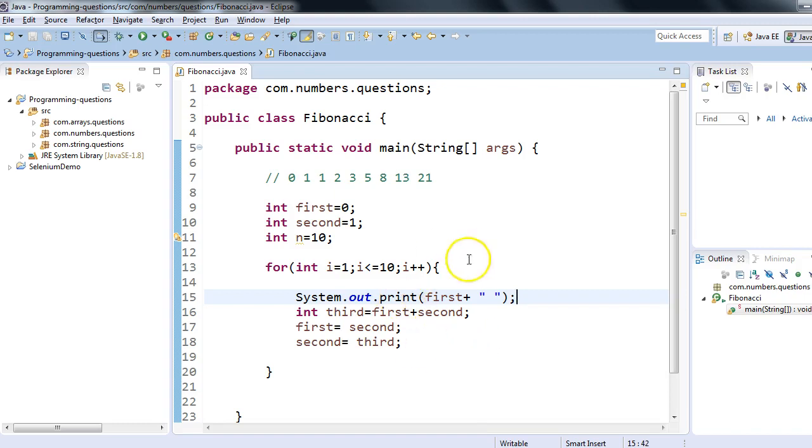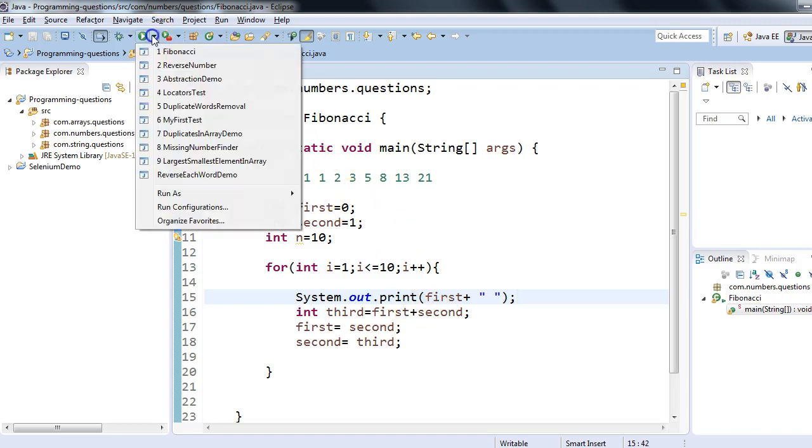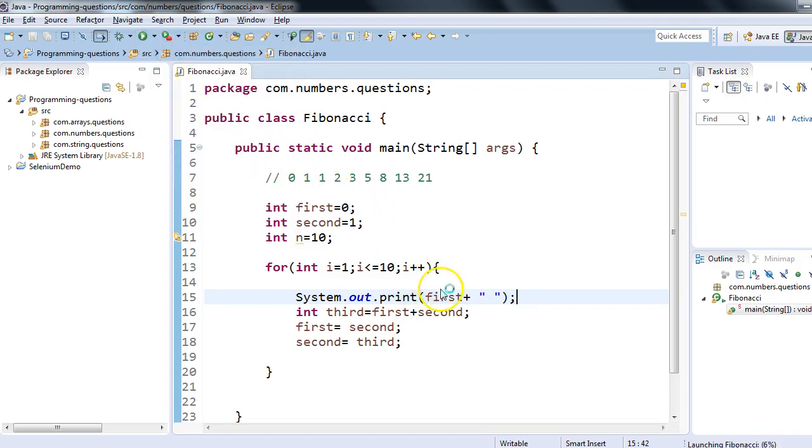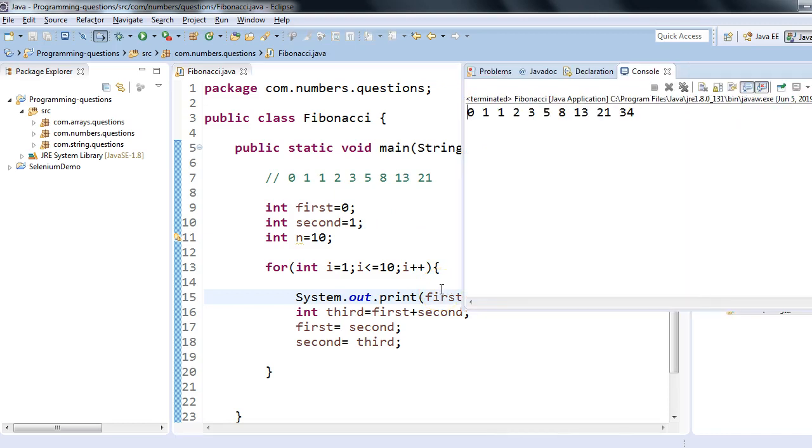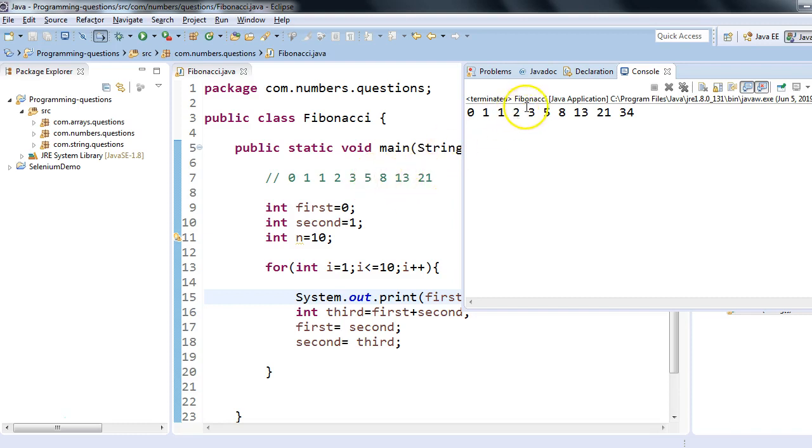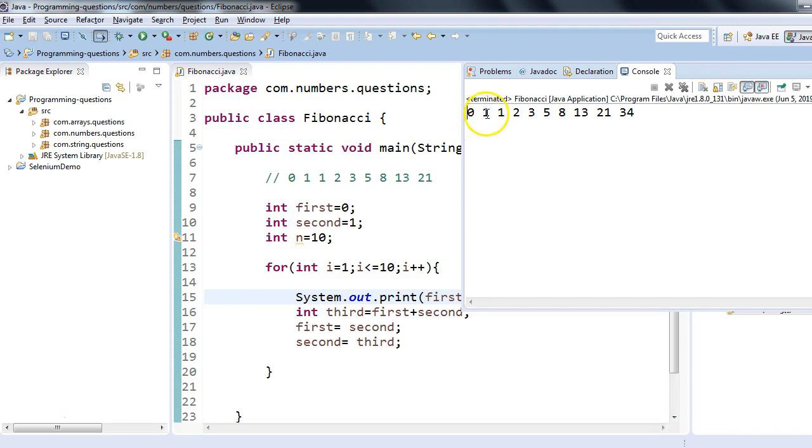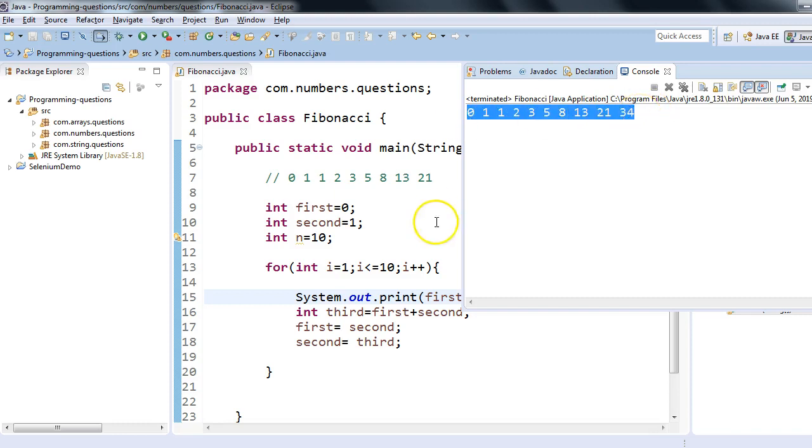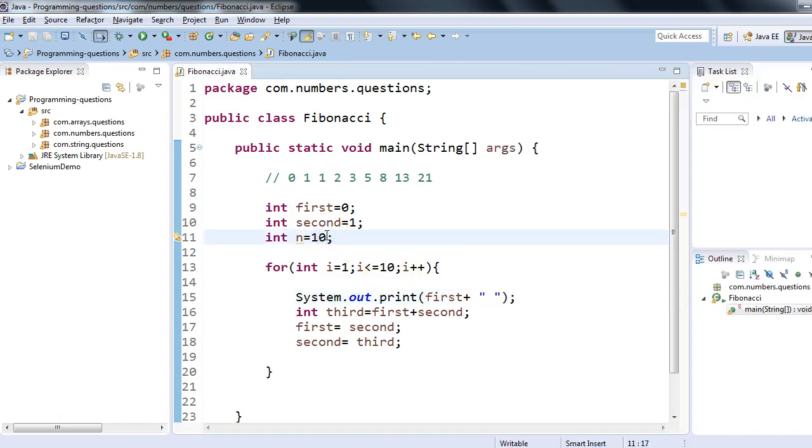Now what I'll do: I'll execute this and we will see the output. Here you go. As you can notice, we have got the output: 0, 1, 1, 2, 3, 5, 8, and you can match it right over here. We have got this Fibonacci series up to 10 terms. If I count 1, 2, 3, 4, 5, 6, 7, 8, 9, 10—till 34 there are 10 terms.